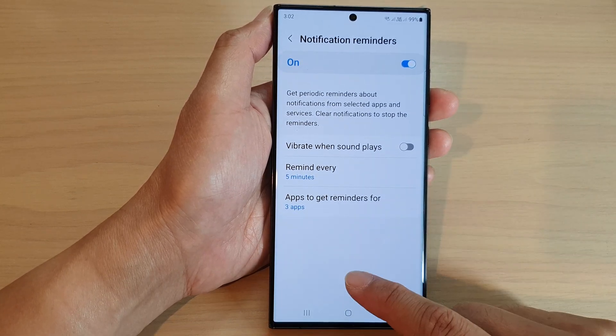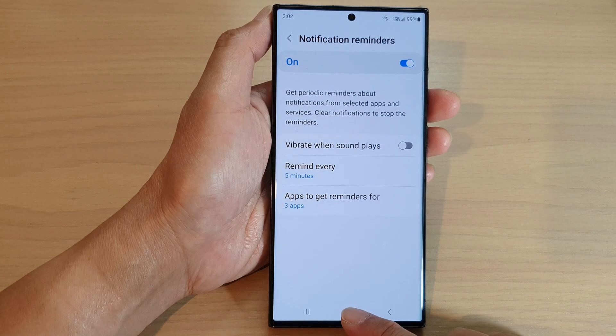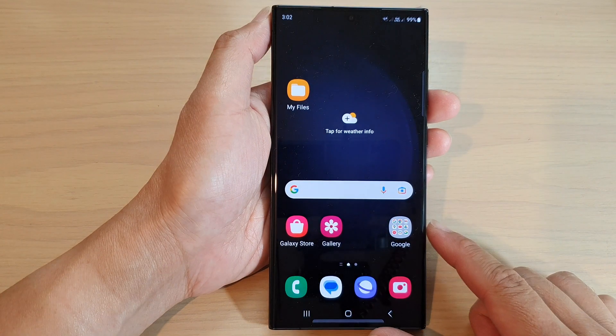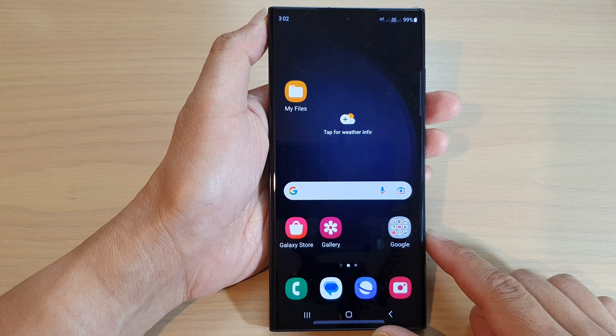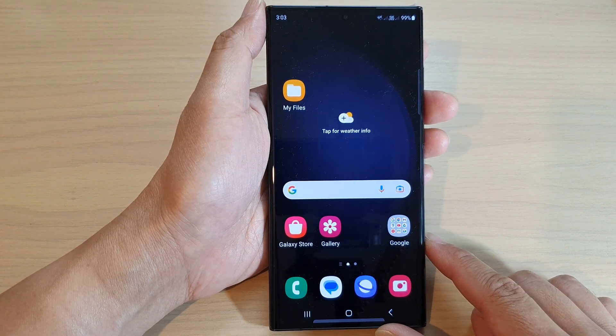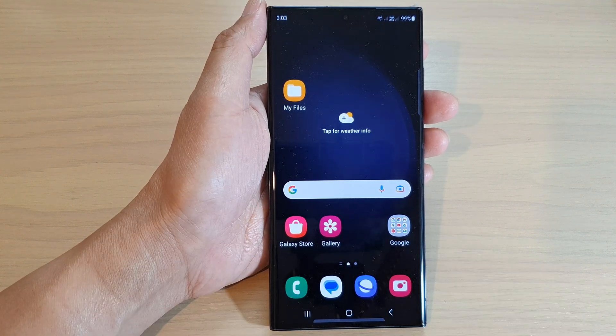And that's it. After that, you can tap on the home button to return back to the home screen. Thank you for watching this video. Please subscribe to my channel for more videos.